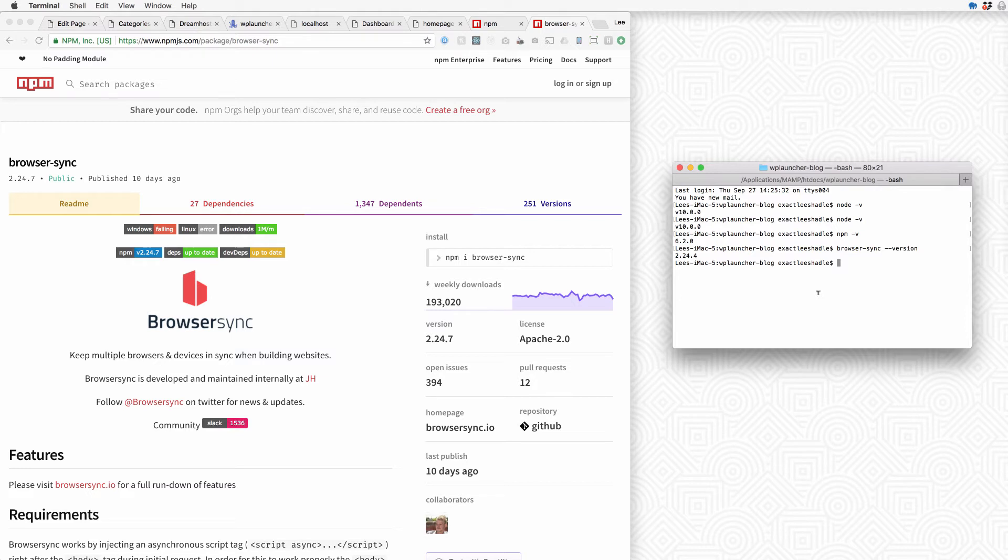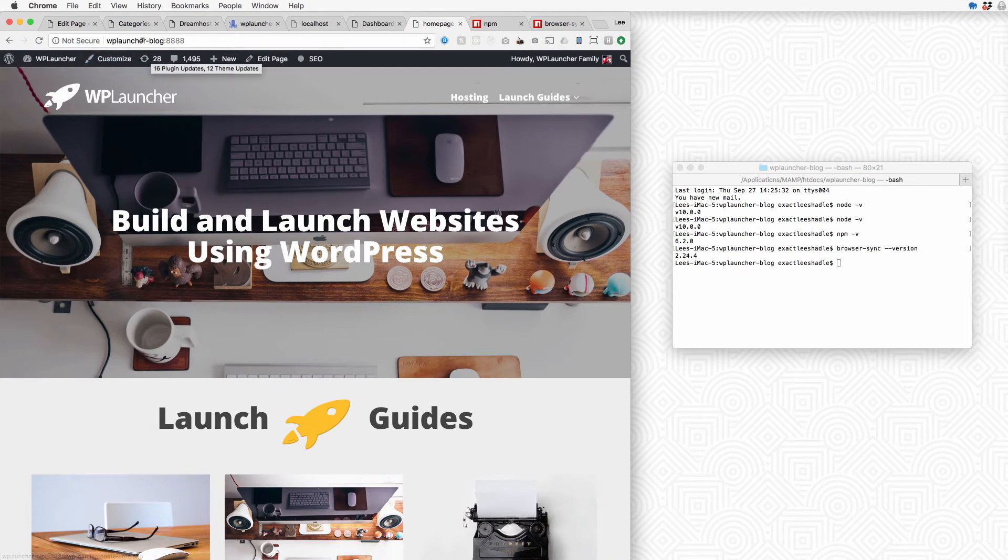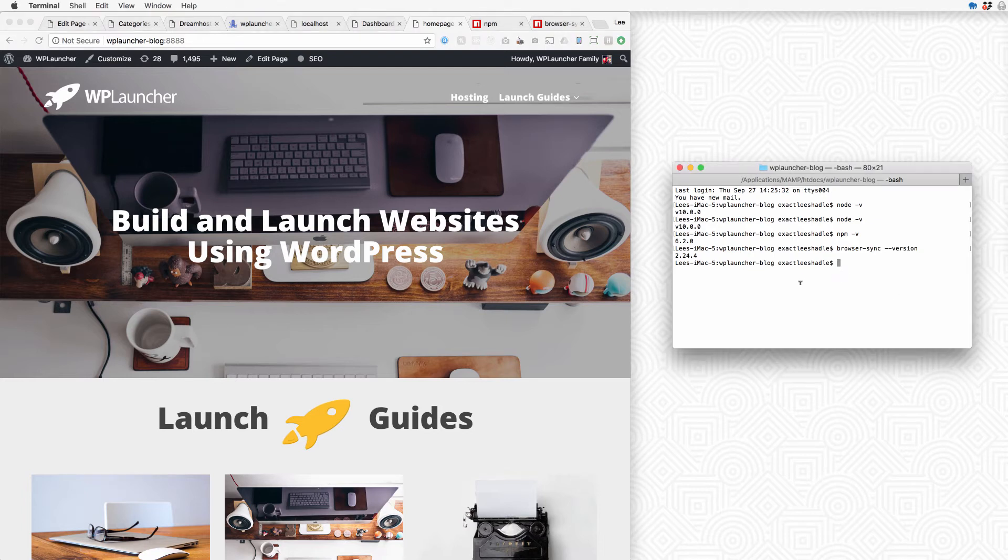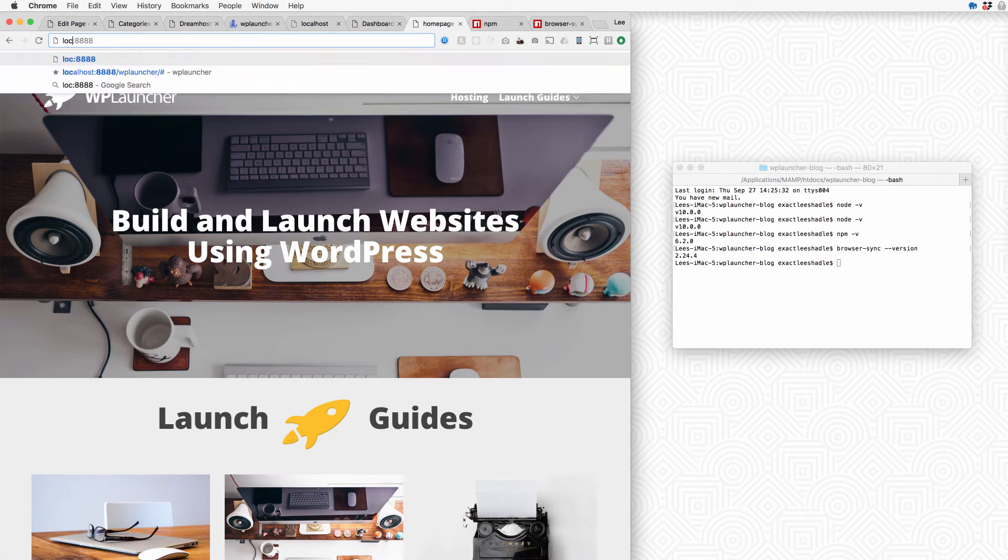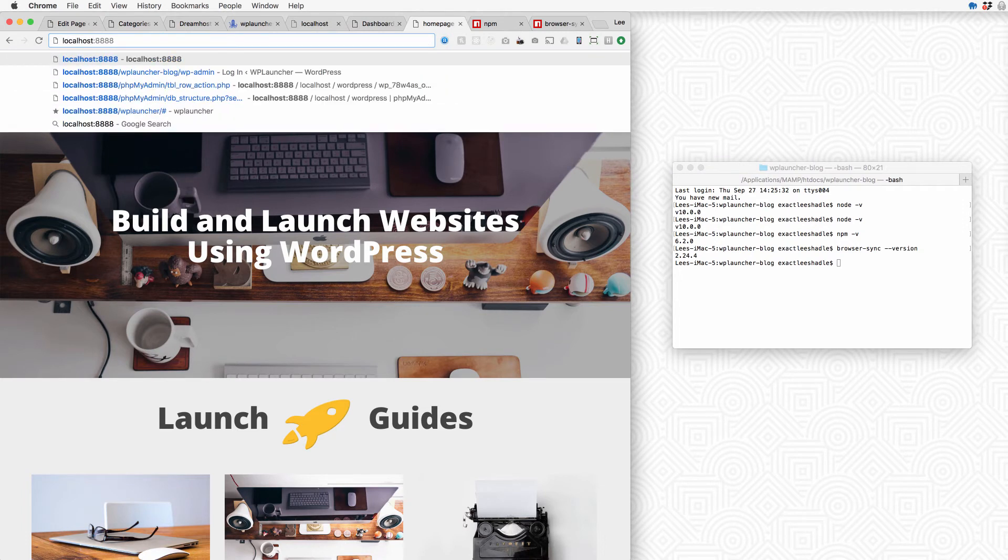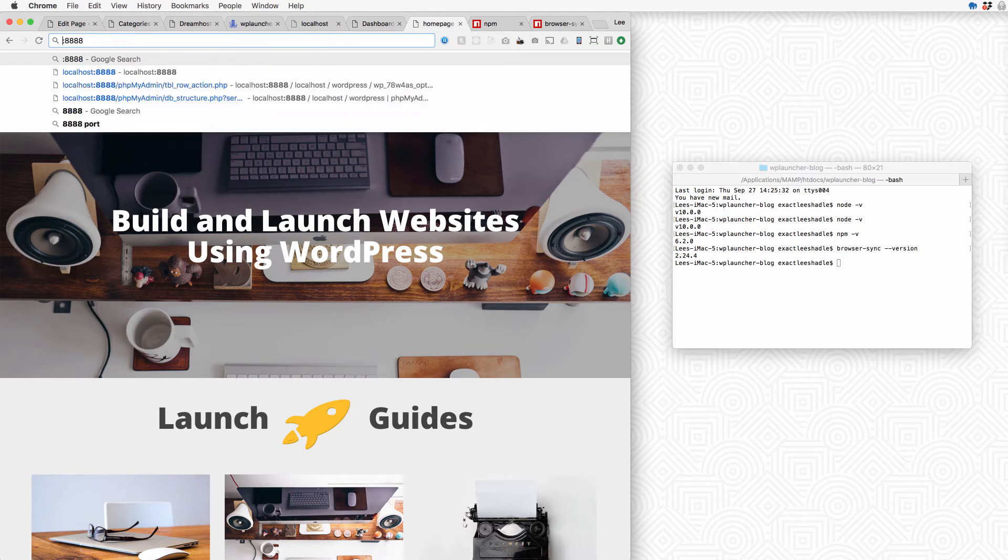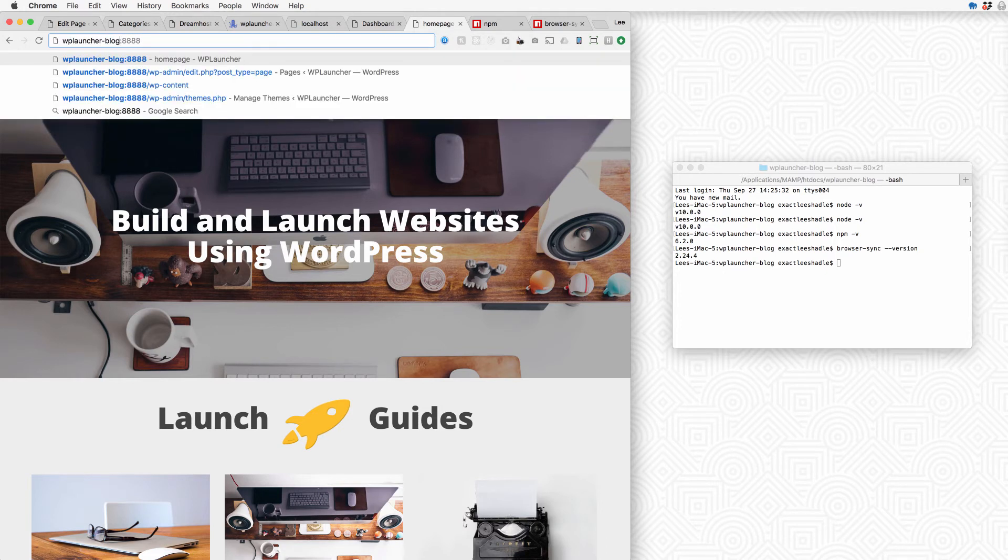Okay, now to the magic. I'm going to come back over to this home page. You'll notice I'm at wp-launcher-blog and then 8888 is my port. I'm using MAMP Pro. So if you're using localhost, this also works. All you're going to do, it would look something like localhost 8888 if you're using that. And that's fine, I'll show you here in a second where it matters.